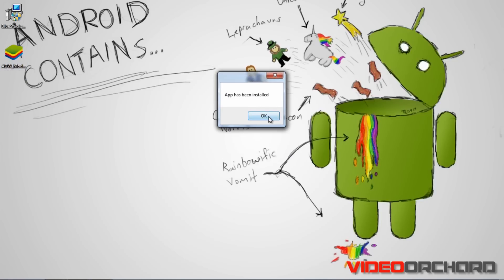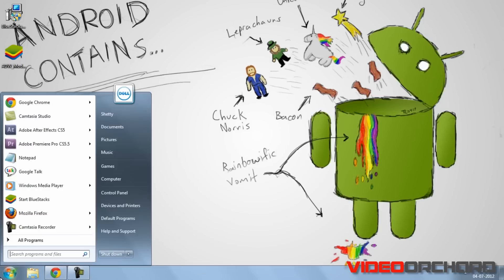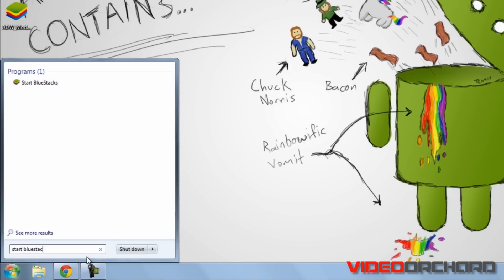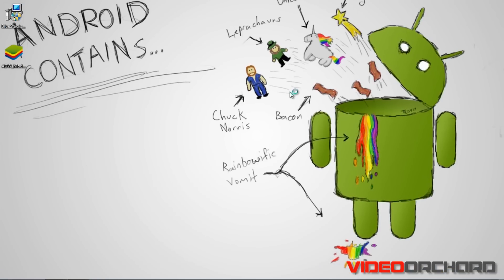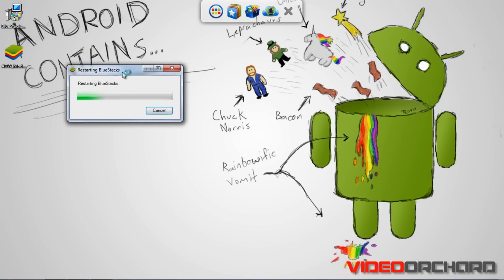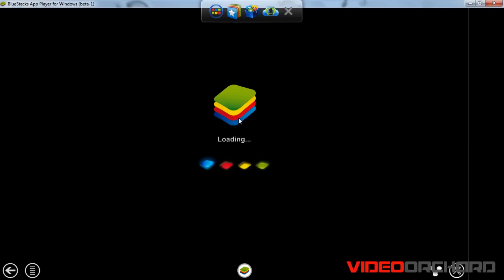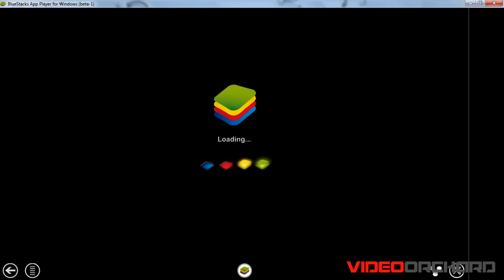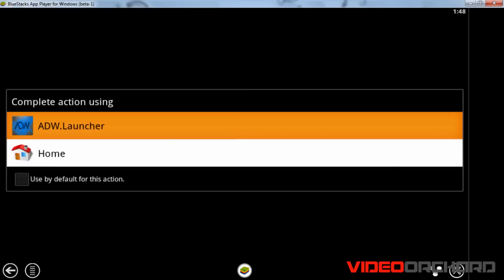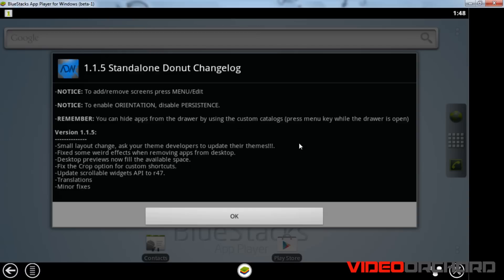As you can see, the app has been installed. Next, go to Start and run the BlueStacks application. Type in 'Start BlueStacks,' click on the icon, and that will start running the BlueStacks application. Now you can see BlueStacks loading up. Choose the first option — ADW Launcher — and click OK.